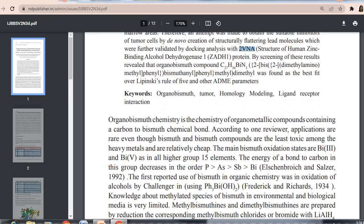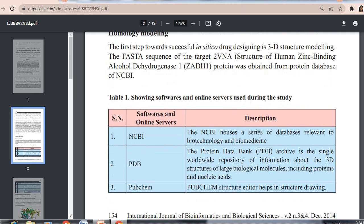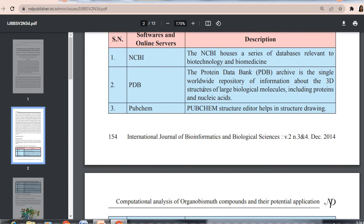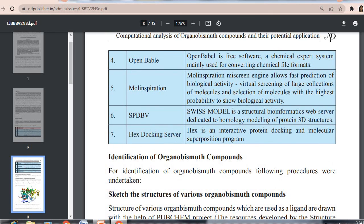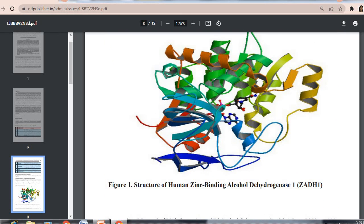The paper used various software and online servers including NCBI, PDB, PubChem, Molinspiration, and the HEX docking server for docking. This shows the structure of the human zinc-binding alcohol dehydrogenase enzyme, with different protein subunits and the ligand highlighted.